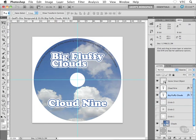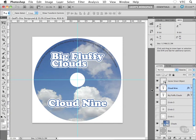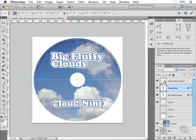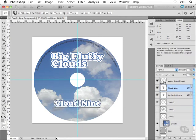Because 'Big Fluffy Clouds' is the name of the band and 'Cloud Nine' is the name of the album, the name of the band should be bigger than the name of the album. So I'm going to select Cloud Nine in my layers palette — same story, Command T or Control T — and I'll just scale down this text just a little bit, maybe something like that.